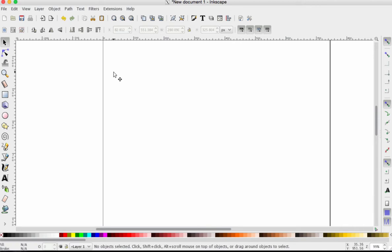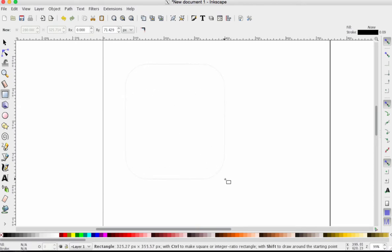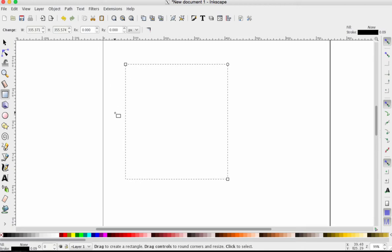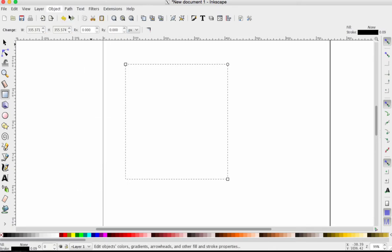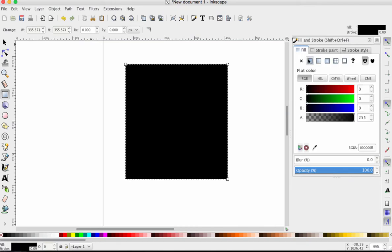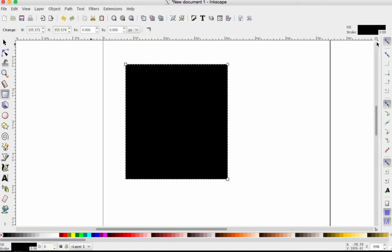I've got a blank document in Inkscape. I'm going to grab a rectangle from the left-hand menu and click and drag it. Now yours may very well default to being filled like this. If you get a shape like this and you don't want it to have a fill color, it's easy to fix.